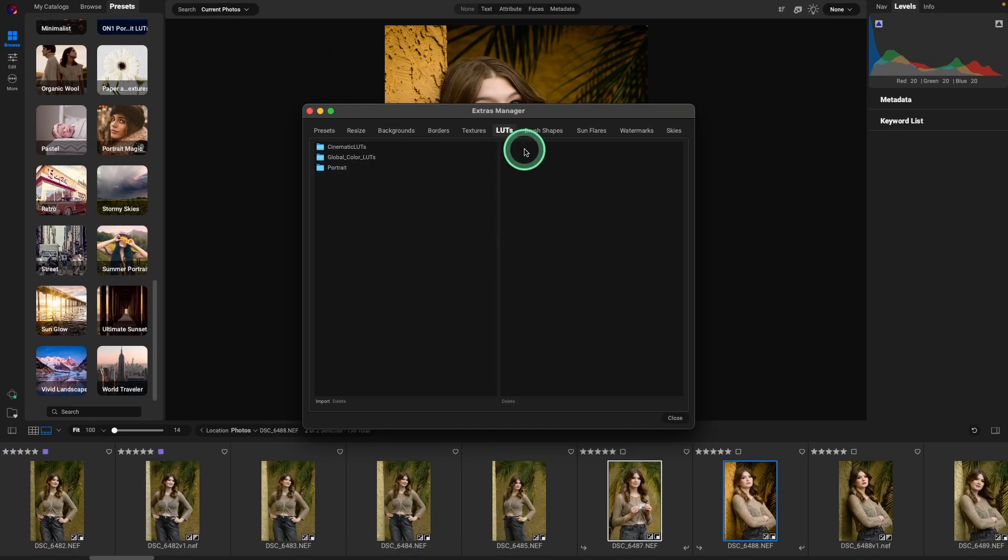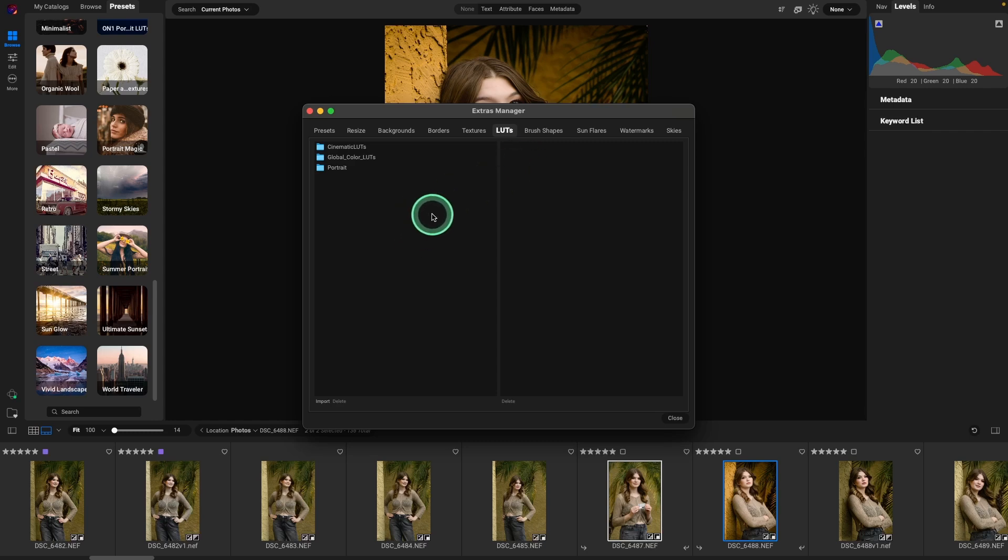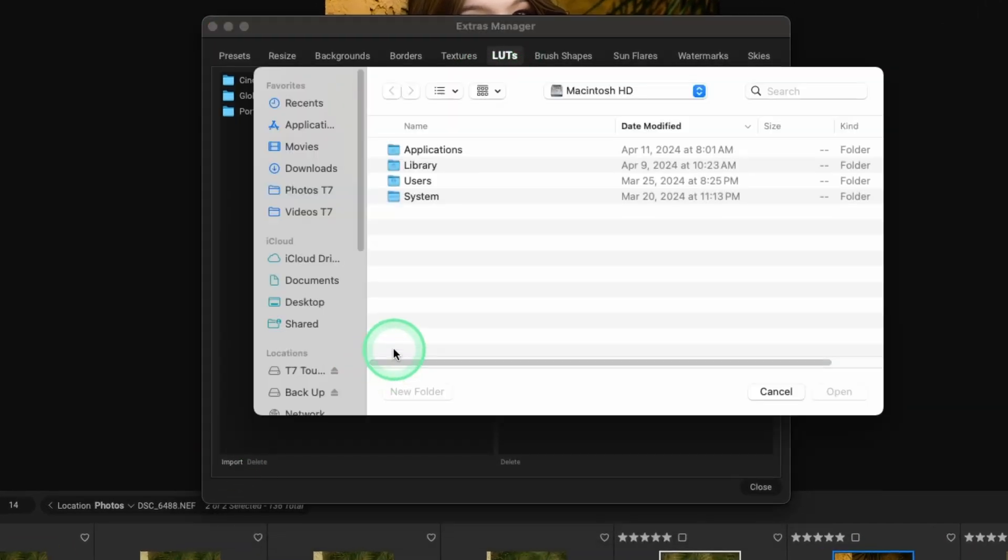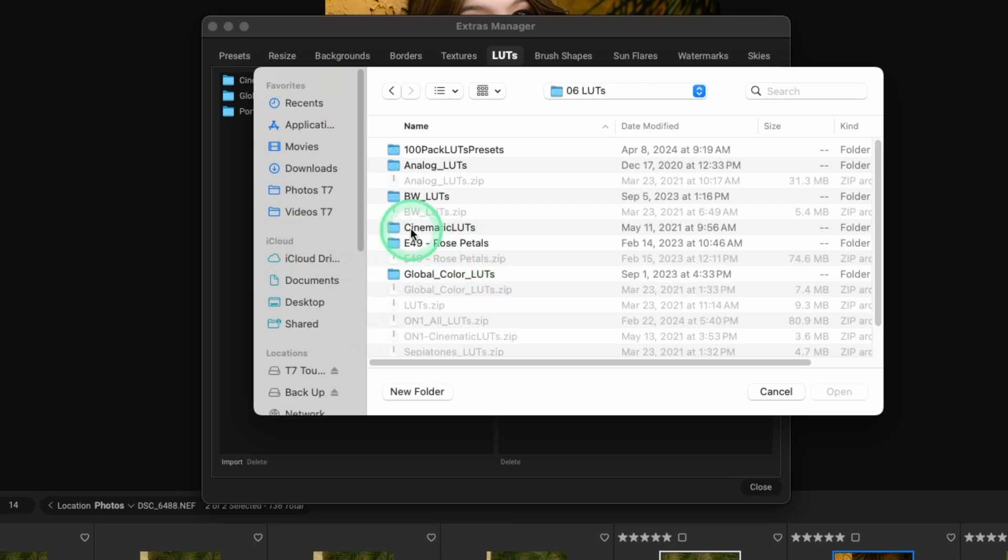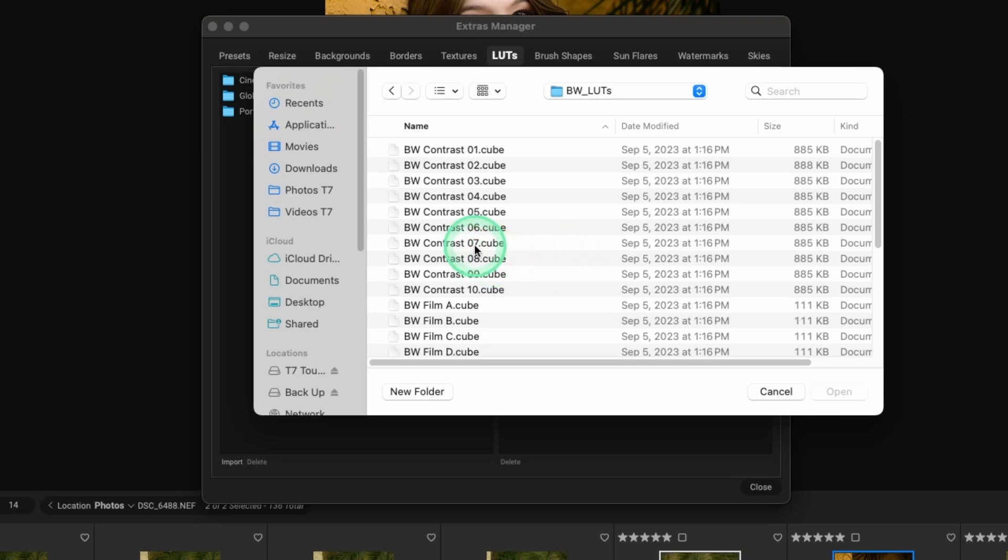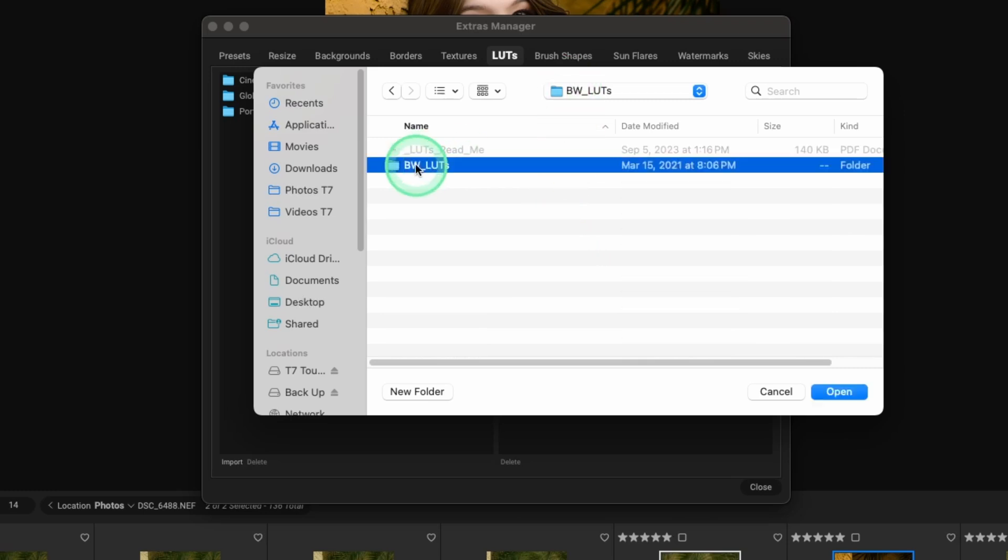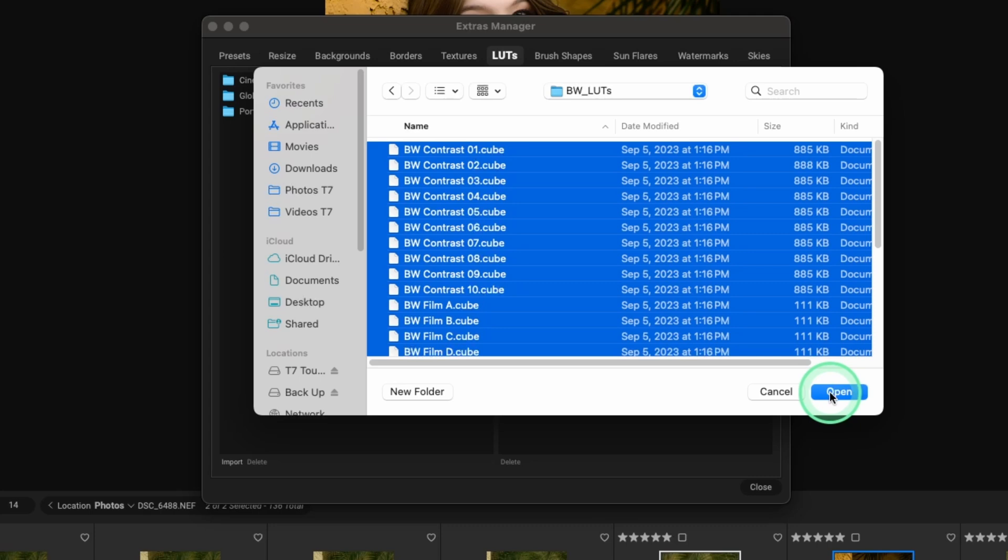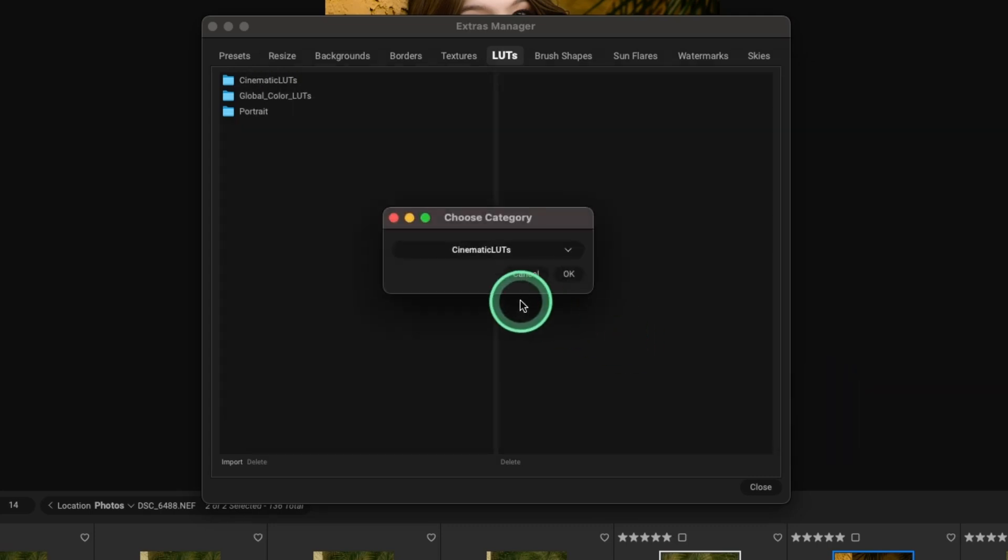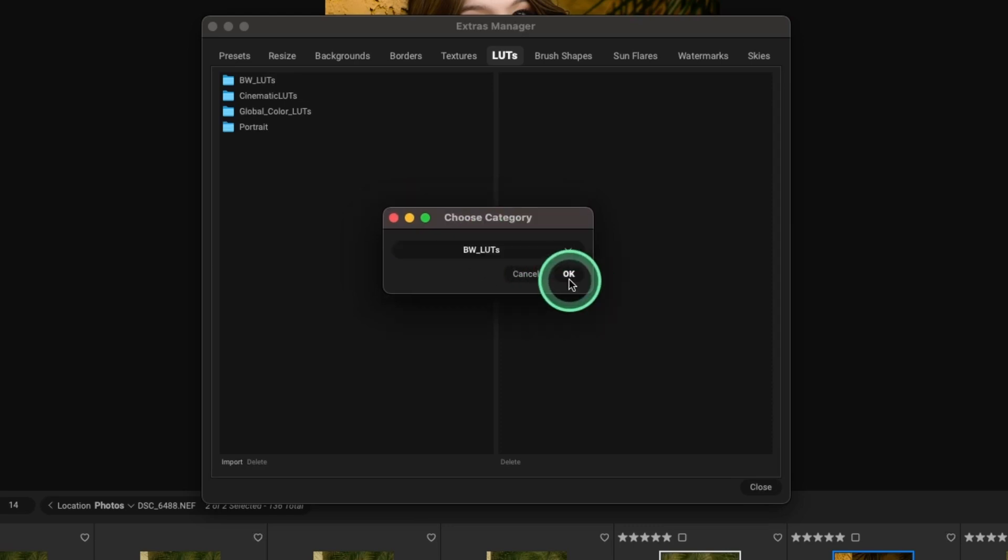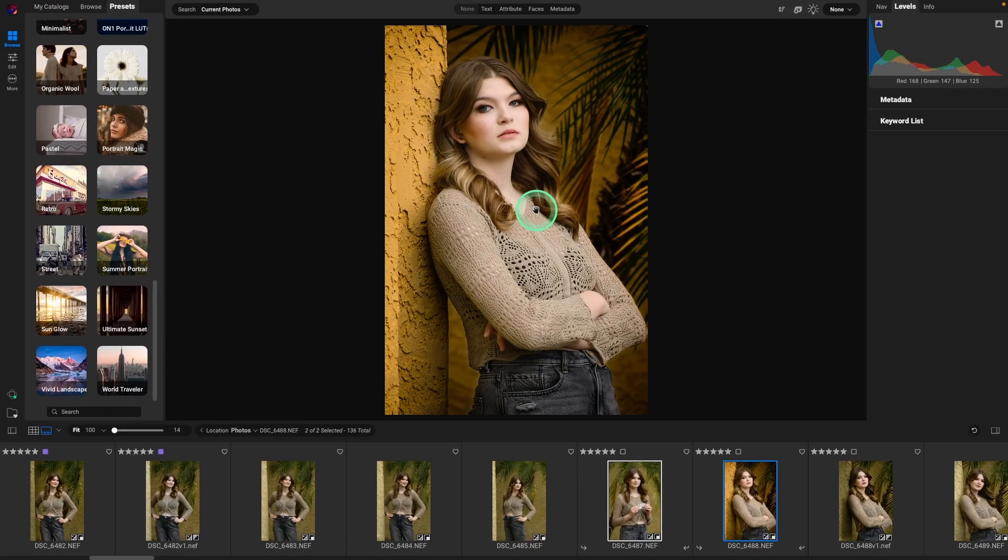Also, let's say you had your own LUTs, but it wasn't from ON1. So it doesn't have the automatic installer. Just go to the extras manager, go to LUTs, and then hit import and you can bring in your own LUTs. So if I had any LUTs that I wanted to bring in, I could do that. So let's say I wanted these black and white LUTs install. Just highlight the folder, hit open, then select all of them and we'll hit open. And then we would want to name it. So let's add a category and call them black and white LUTs and then hit OK. And those LUTs are now immediately available for us to use.